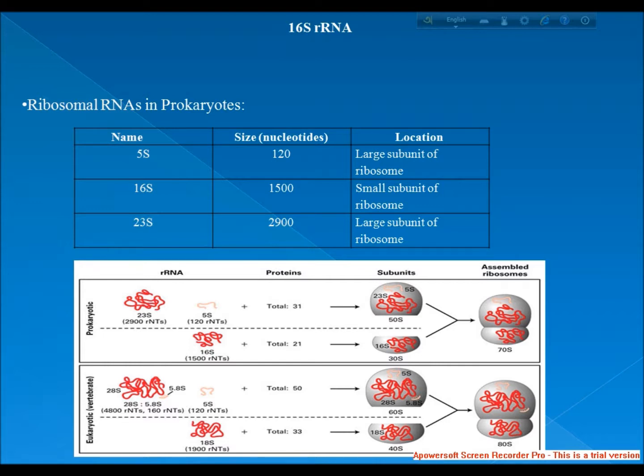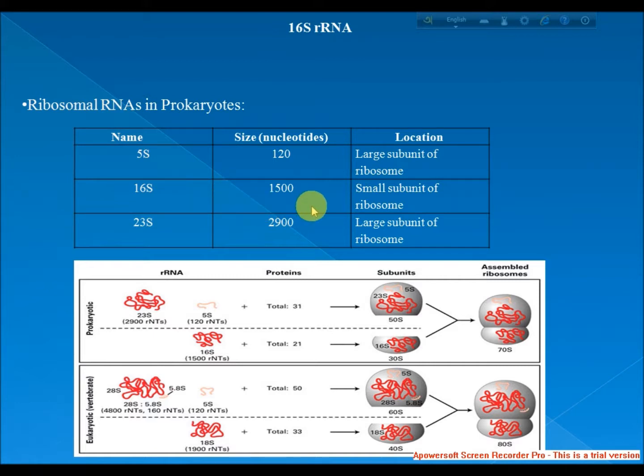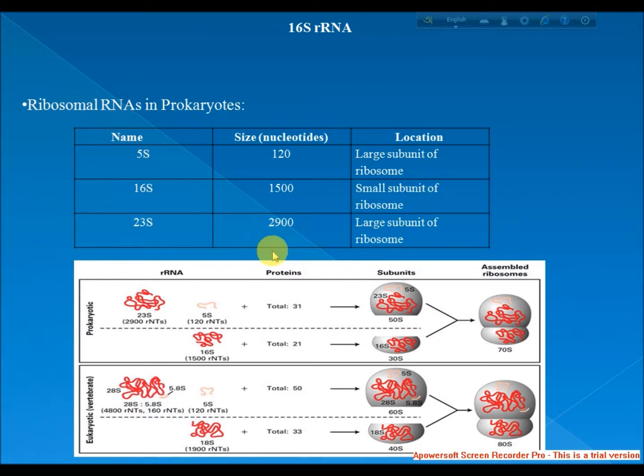The archaea contains either a single rRNA operon or multiple copies of the operon. The ribosomal rRNAs are mainly three types: 5S, 16S and 23S. 5S, size is 120 nucleotides, it is present at large subunit of ribosome. 16S, size is 1500 nucleotides, is present at small subunit of ribosome. And 23S, size is 2900 nucleotides, is present at large subunit of ribosome.